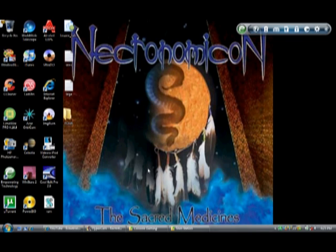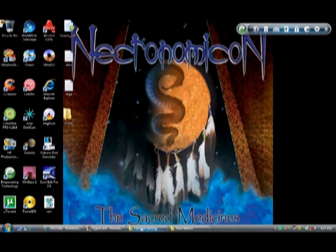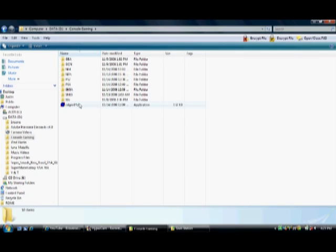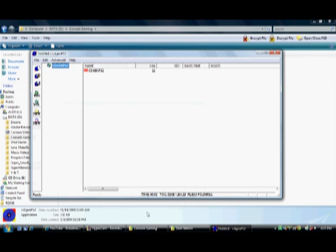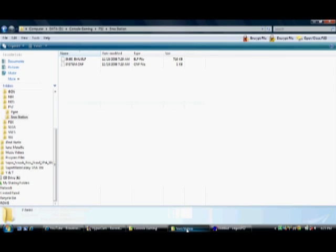Next thing you're going to do is you're going to extract CD Gen PS2 and open it up. Then go to SNES files, extract those, and open it up.